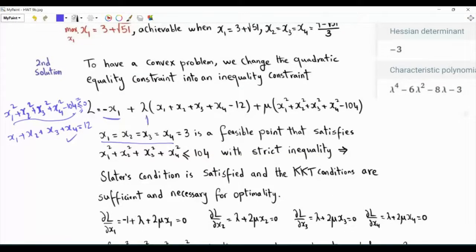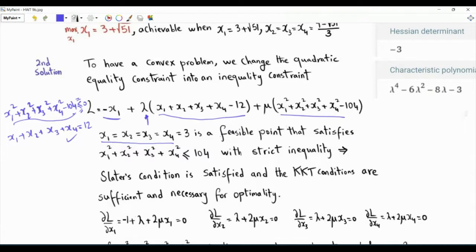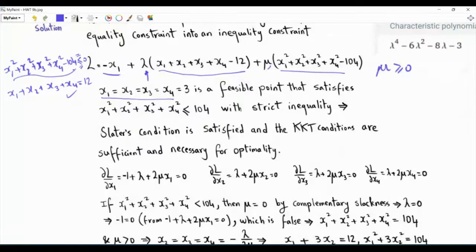Now let's write the KKT conditions. The Lagrangian: since we are maximizing x1, we'll have minus x1. Lambda is a Lagrange multiplier or dual variable and can be any real number — this corresponds to the equality constraint. Mu is the dual variable for the modified inequality constraint, and it must be greater than or equal to zero. Stationarity requires that the first-order partial derivatives are all equal to zero.